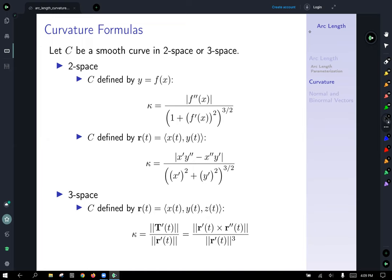In three space, with c defined by r(t) = ⟨x(t), y(t), z(t)⟩, curvature κ equals the magnitude of T′ divided by the magnitude of r′. This can also be expressed as the magnitude of r′ × r″ divided by |r′|³, where × denotes the cross product.